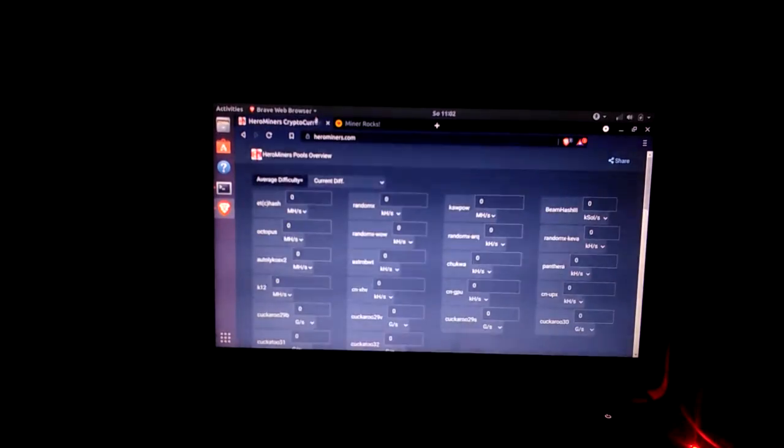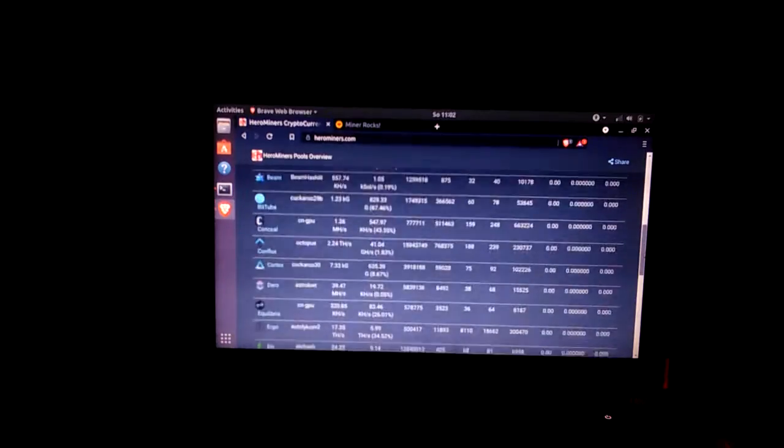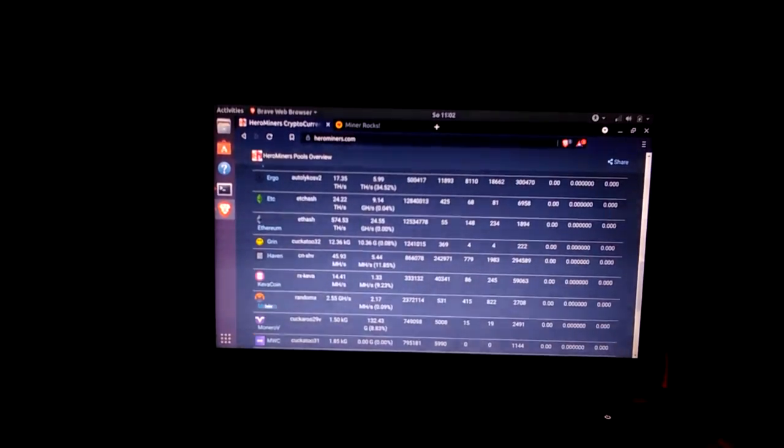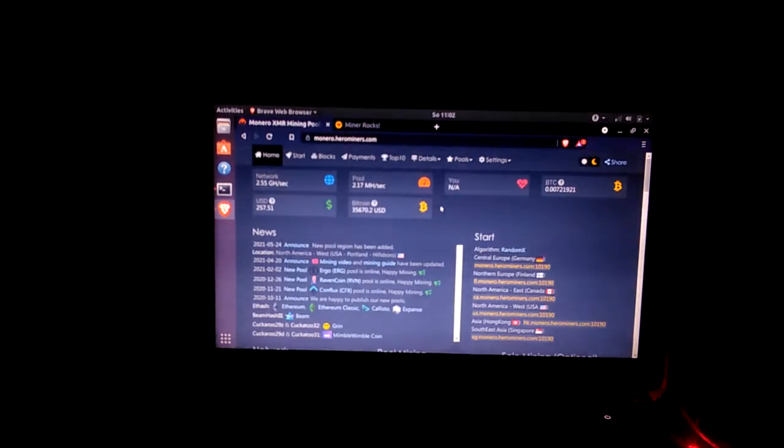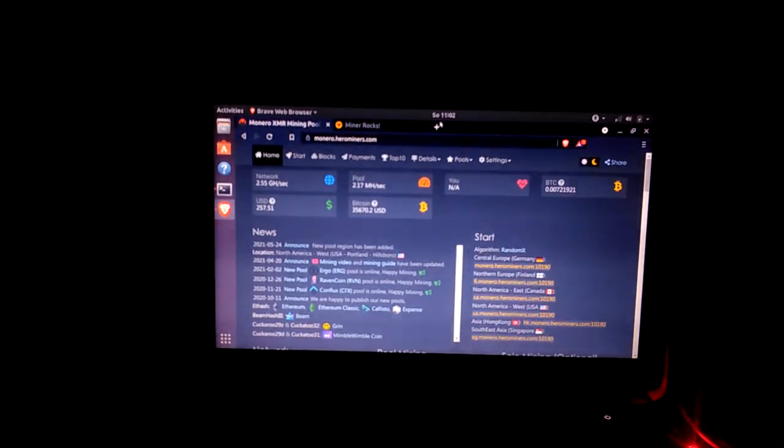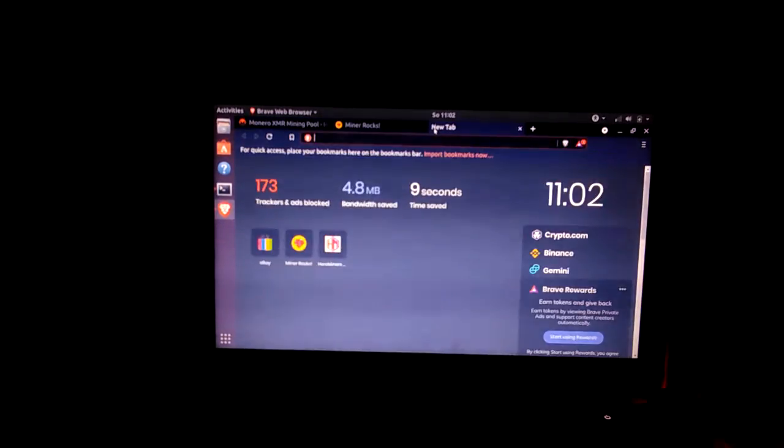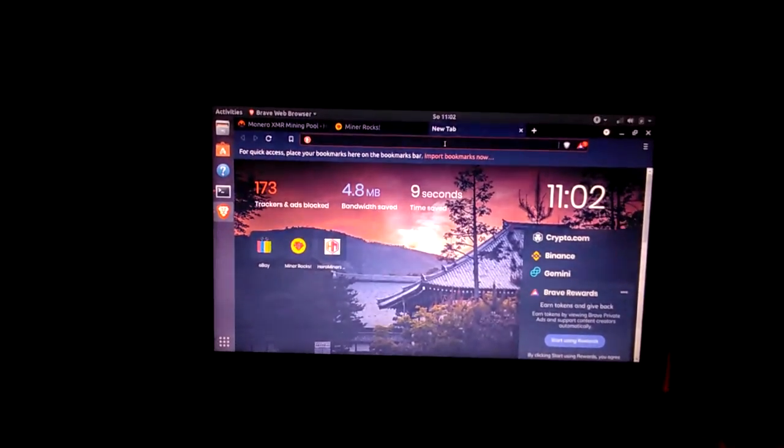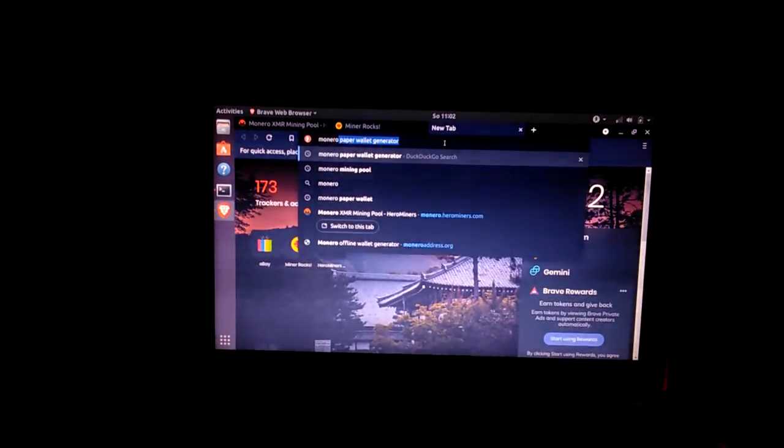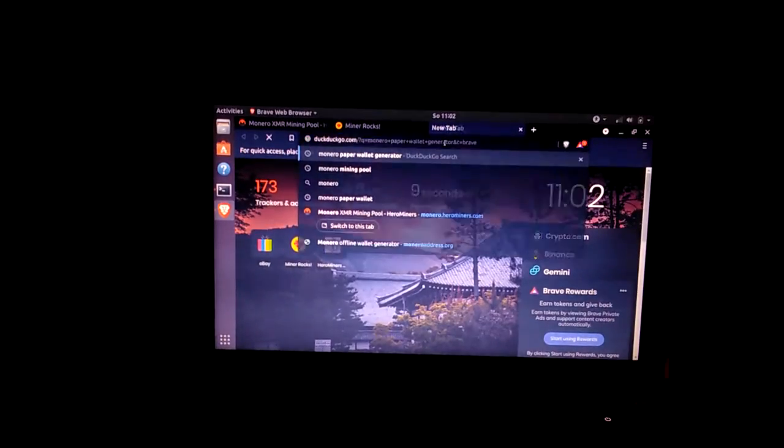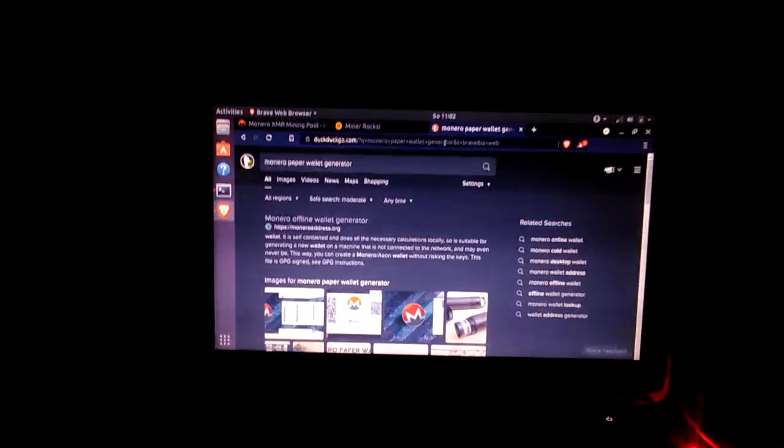At the end of this you're gonna be able to load a basket to start mining on hero miners at their Monero sector. Let's see what you're gonna need.